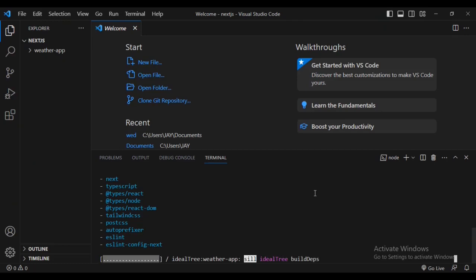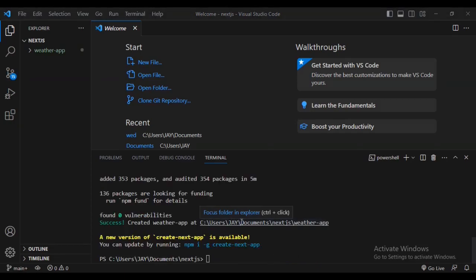I'm going to fast-forward this video to when the installation is completed. After a few seconds you'll receive a message that reads zero vulnerabilities — that means your Next.js app has been fully installed.